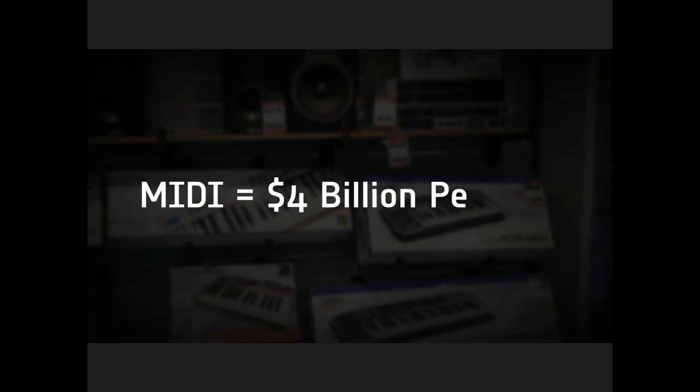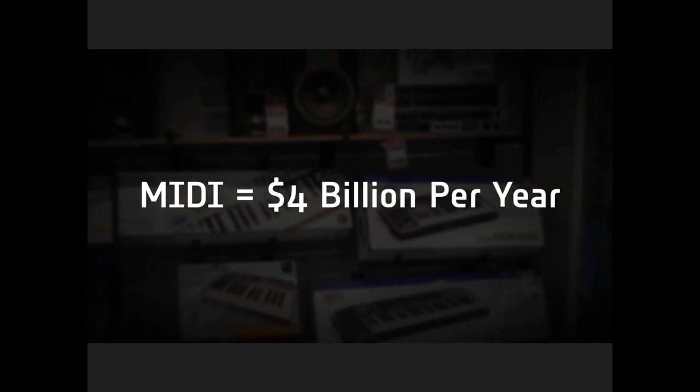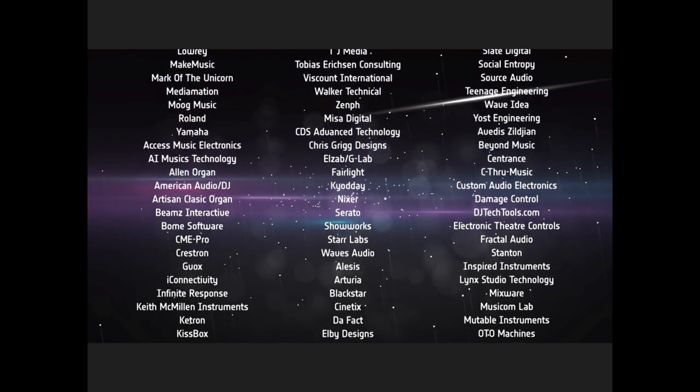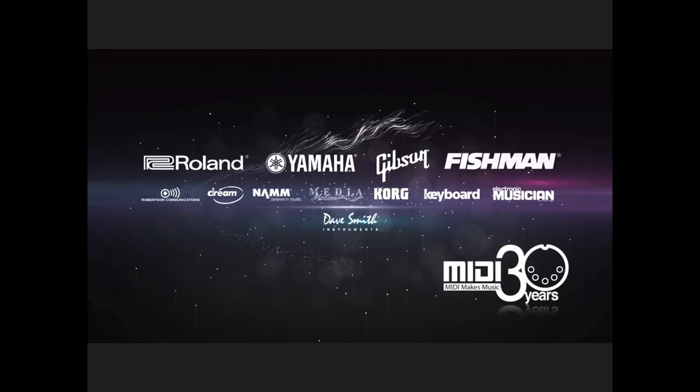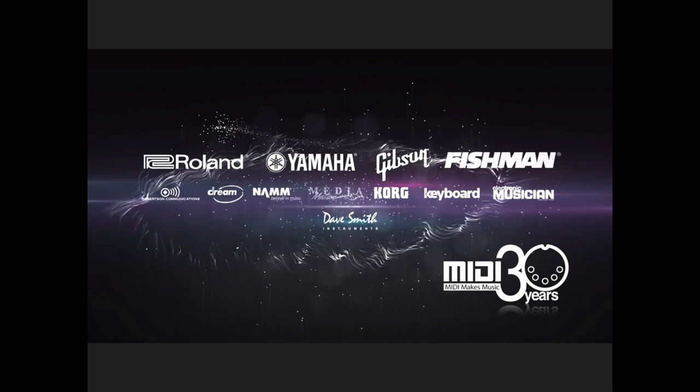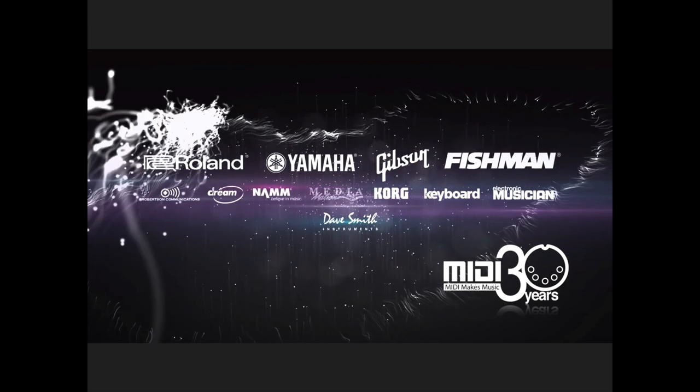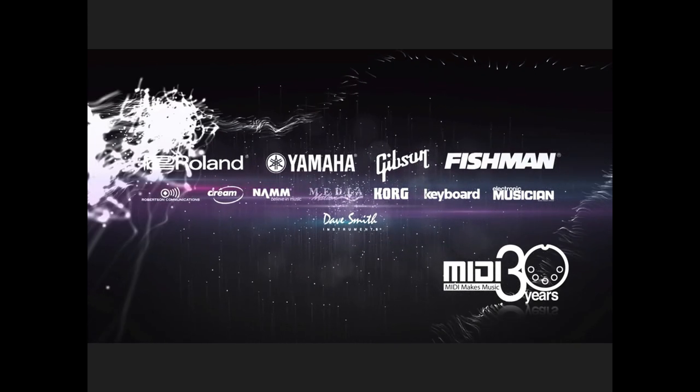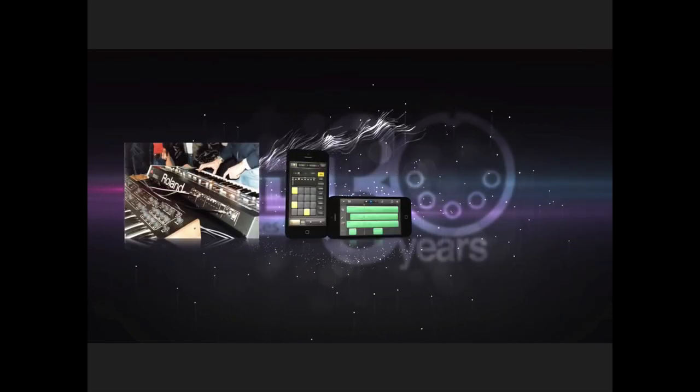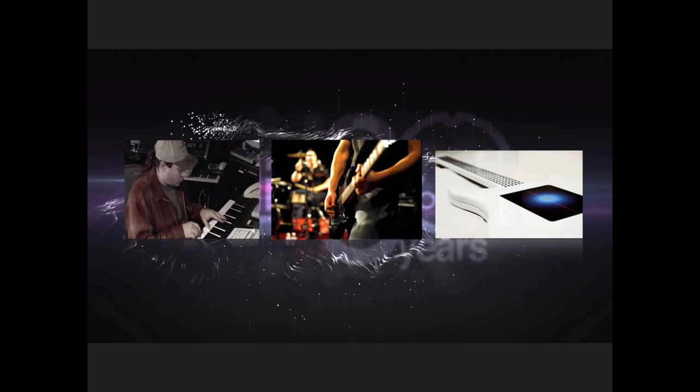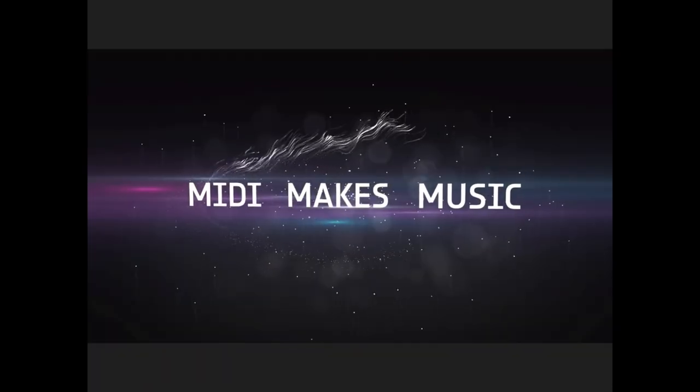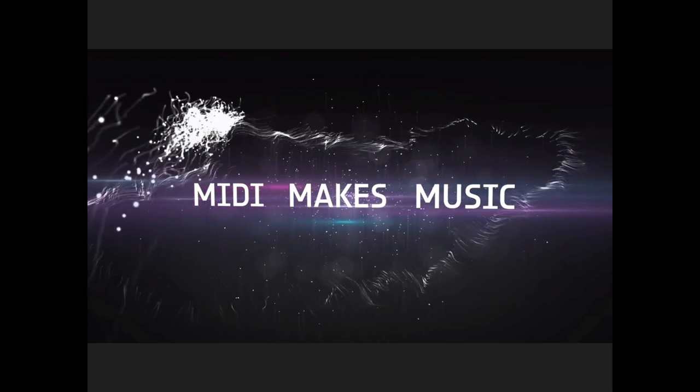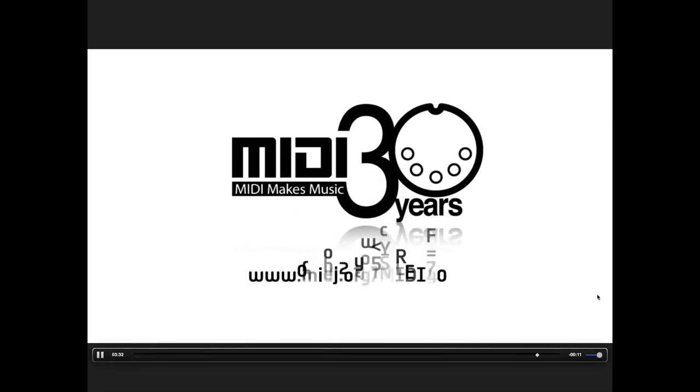In the music products industry alone, MIDI devices account for four billion dollars in equipment sales annually, with hundreds of companies making products that use MIDI technology. These numbers will grow even larger as MIDI evolves into the future with web browser integration, faster data speeds, and much more. As the organization of companies that support and extend the MIDI specification, the MIDI Manufacturers Association celebrates the 30th anniversary of MIDI throughout 2013 by highlighting the past, present, and future impact of MIDI in the creation, performance, and enjoyment of music. To learn more about our 30th anniversary celebration, MIDI technology, and the companies that make MIDI products, please visit www.midi.org/midi30.